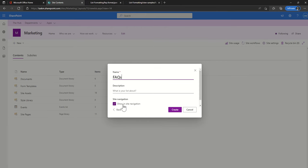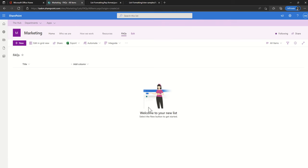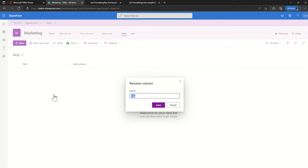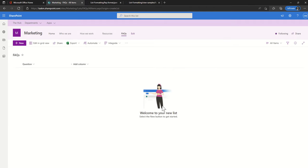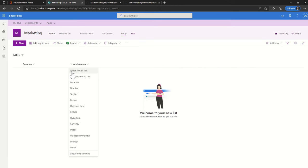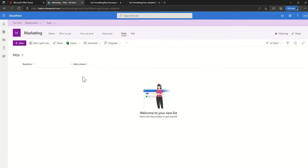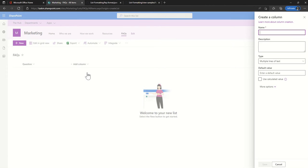I'm going to keep it in the site's navigation and click on create. Now the first thing I'm going to do is change this column here called title to question. So I'm going to rename it to question, and then I'm going to add another column. I'm going to use multiple lines of text because it's much larger. I'm going to say this is going to be my answer field.